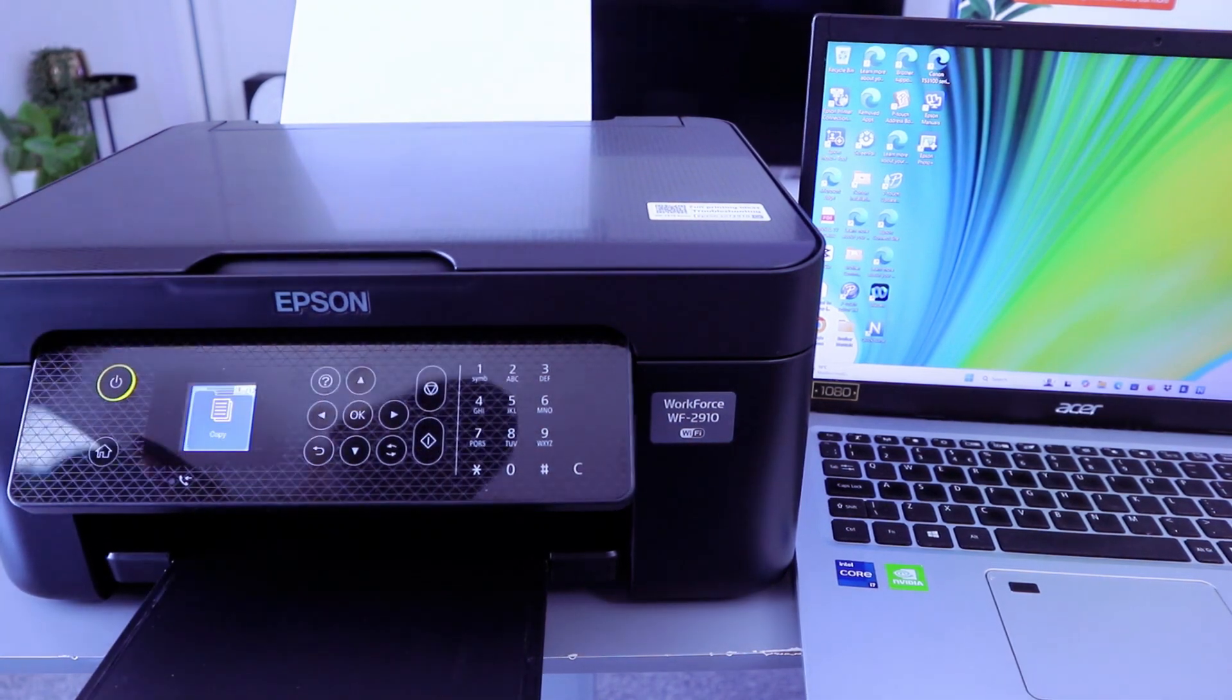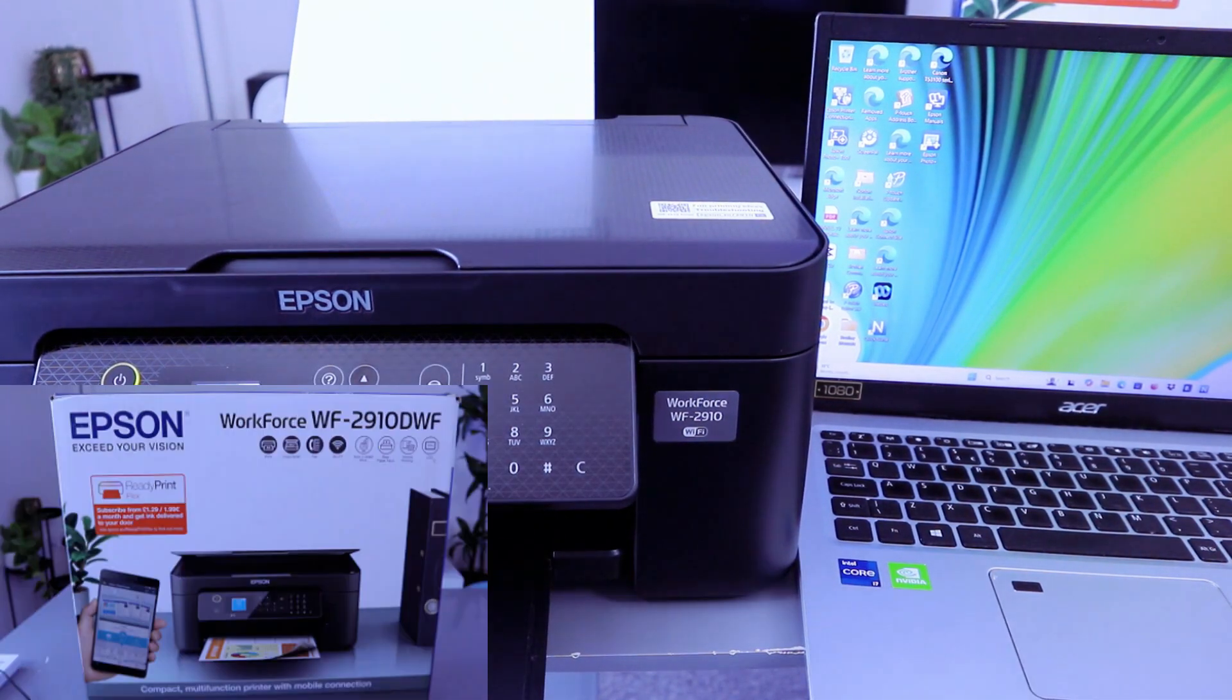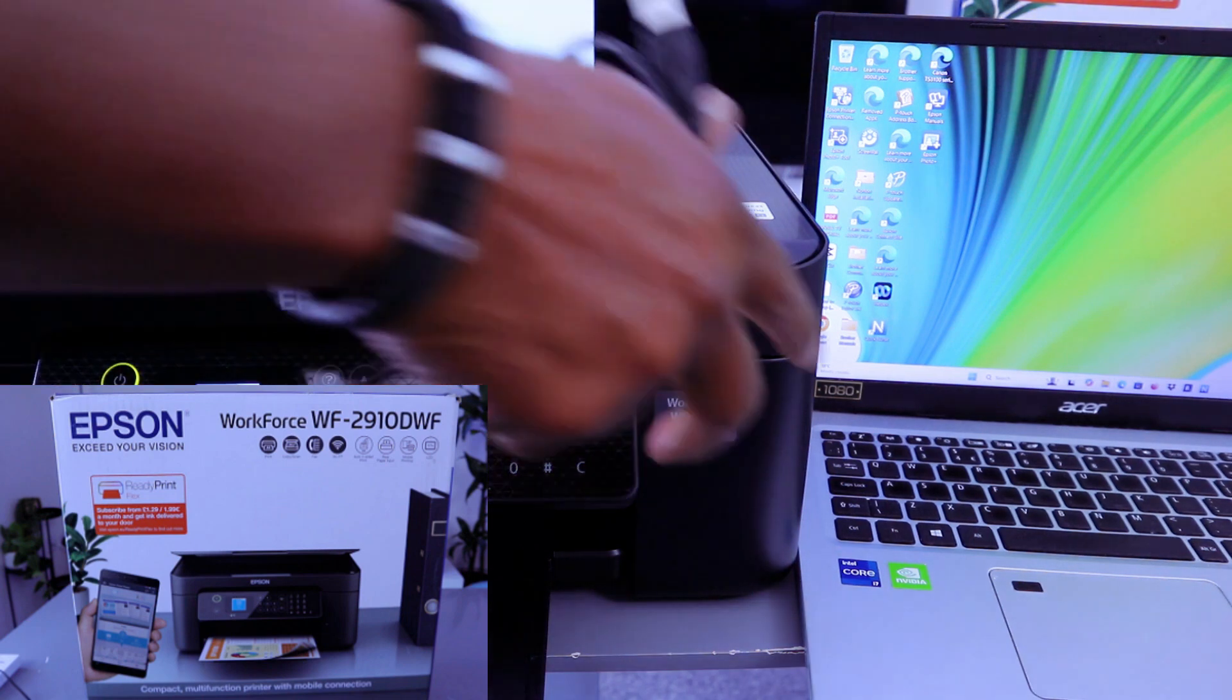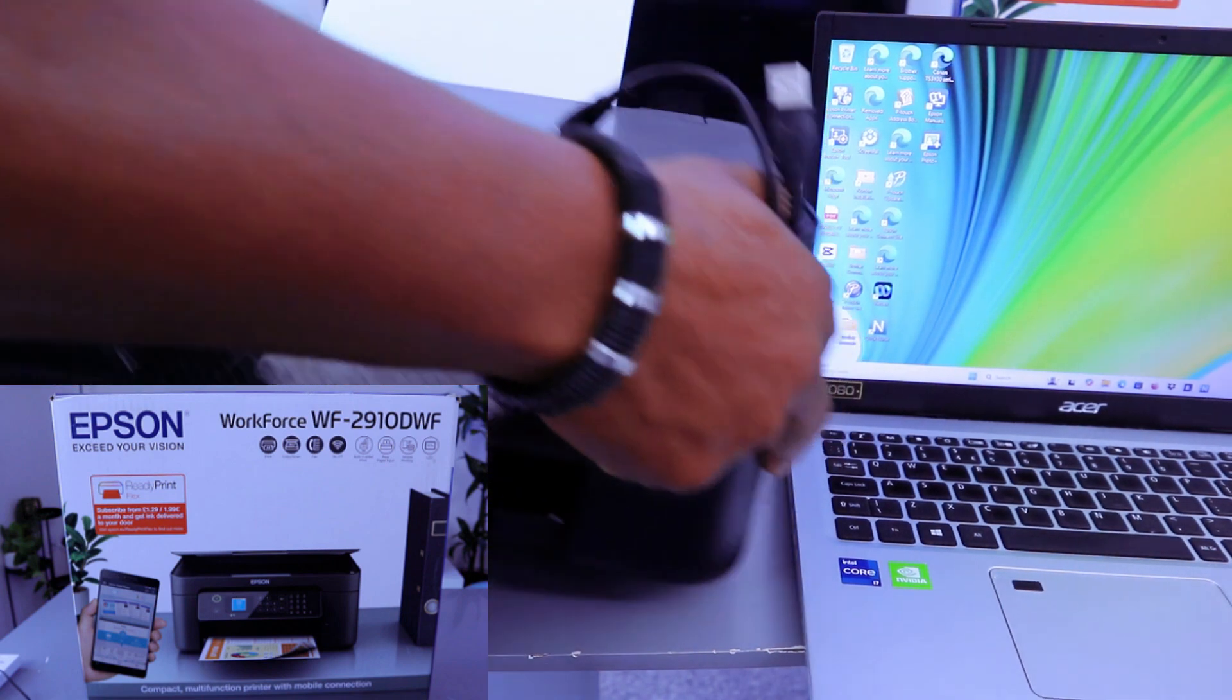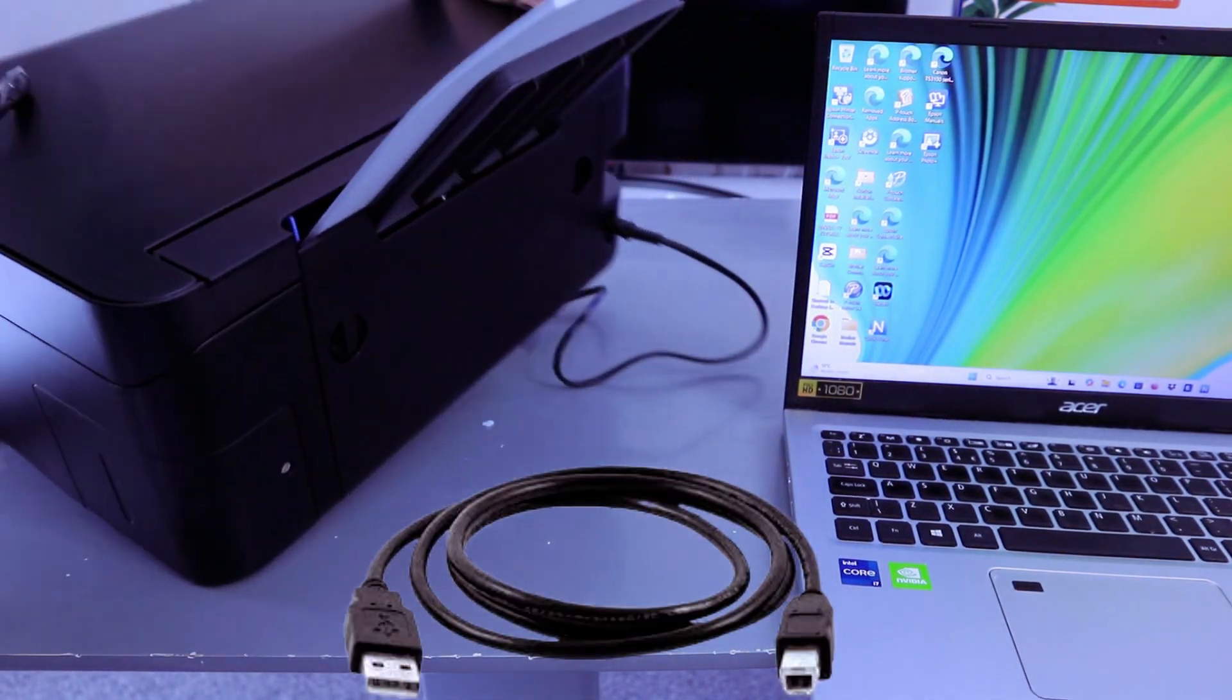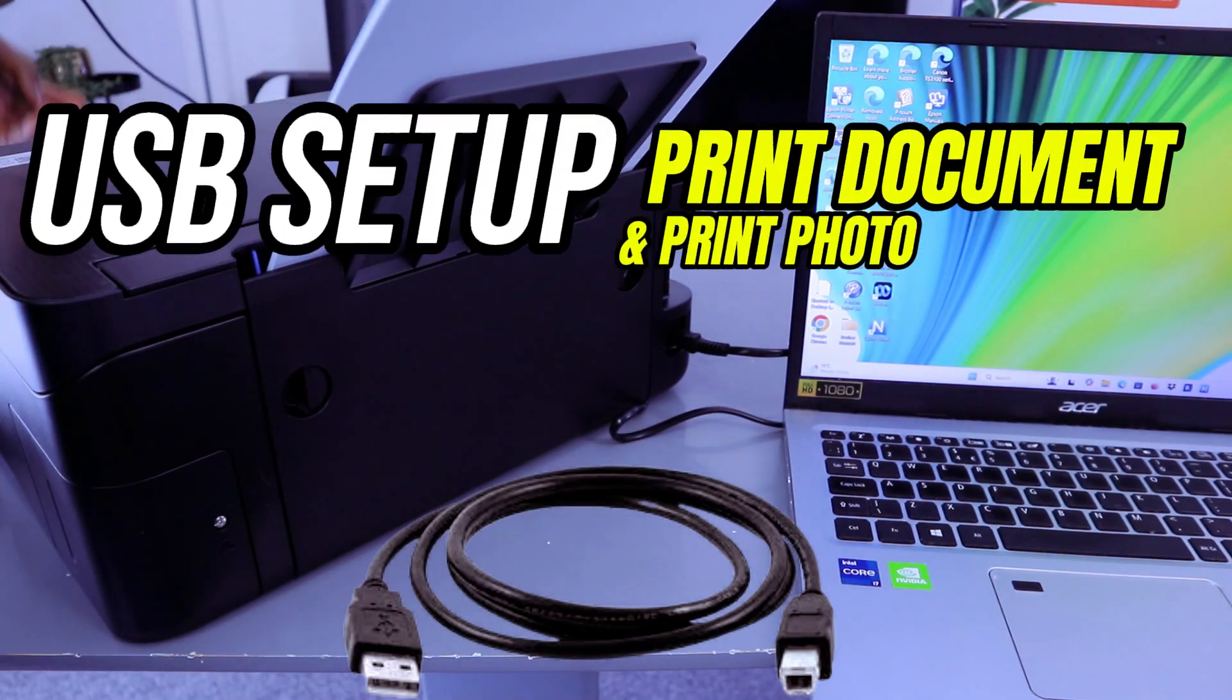Hey guys, this is Epson Workforce WF2910DWF. I'm going to show you how to connect this printer via USB cable to your computer.